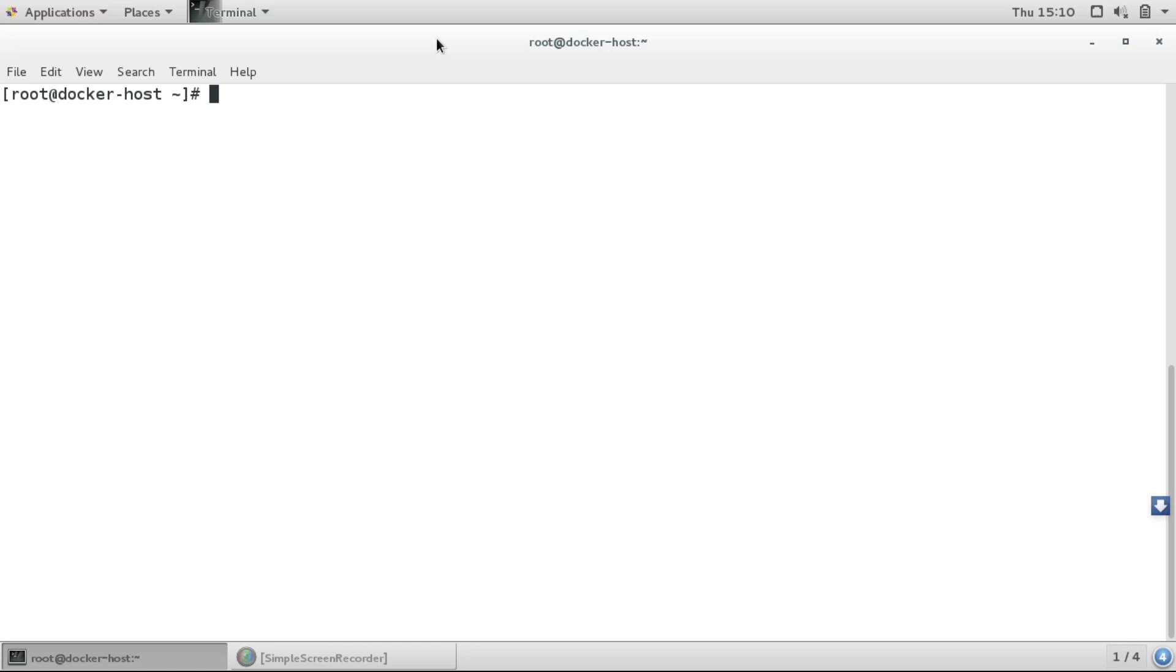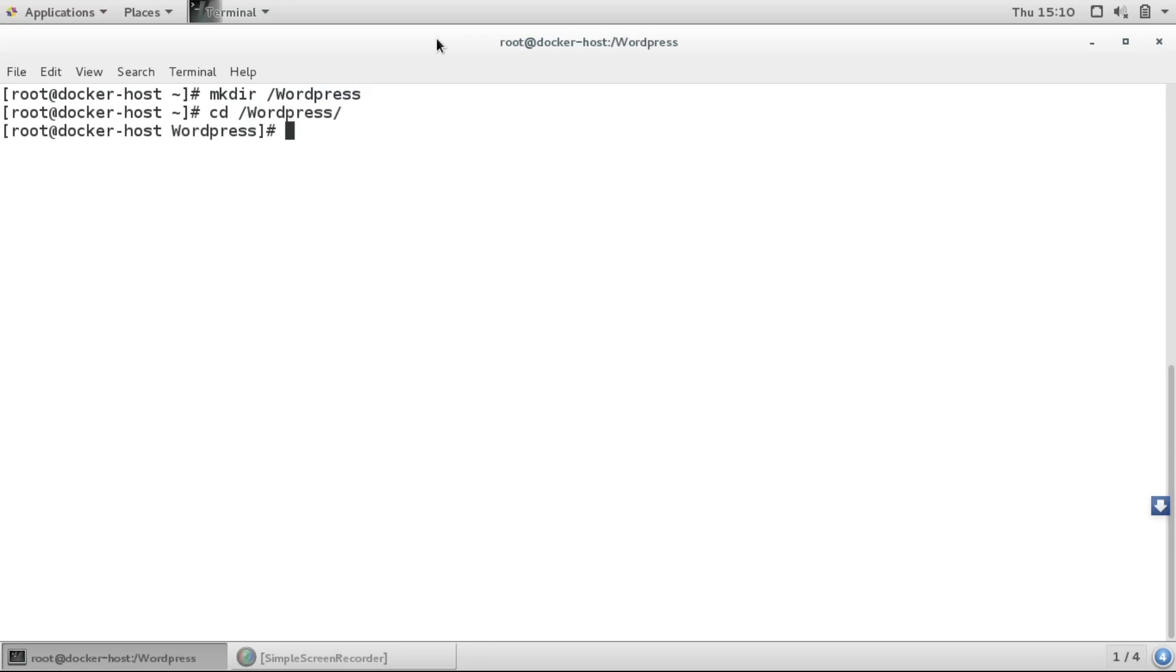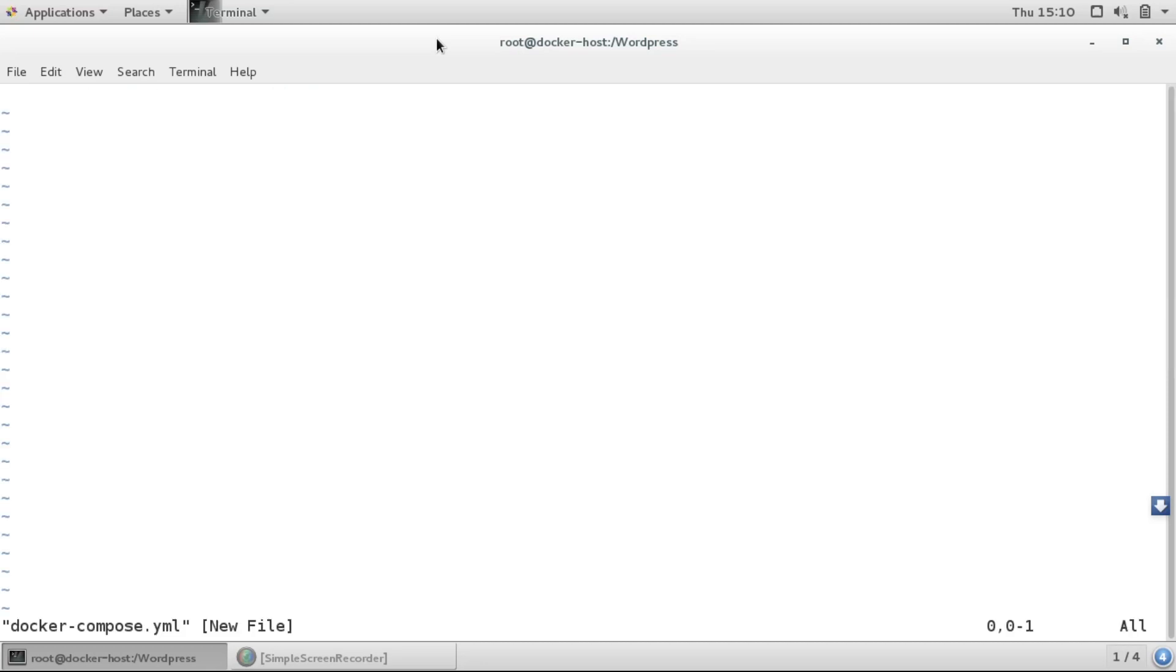Let us start. First of all, I'll create a directory named WordPress, go to that directory, and create a file docker-compose.yml. The first thing we will define is the version, and then the services.